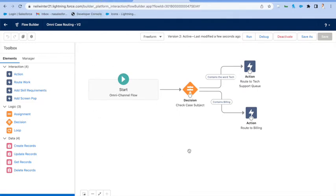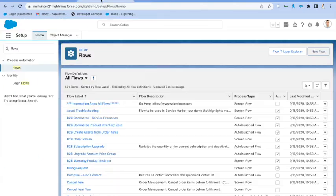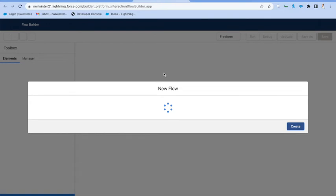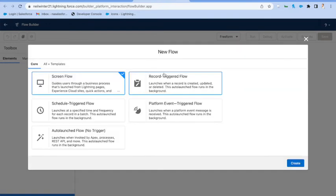But for case routing or any other object in Salesforce, we need to find a way to trigger it. And that's actually where those objects are really flexible because you can trigger it at any key point.